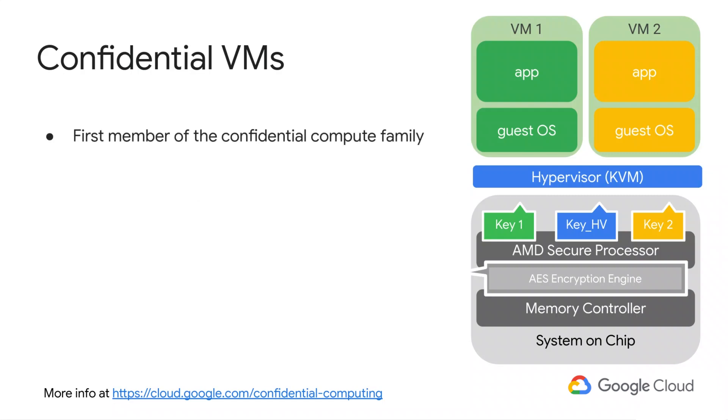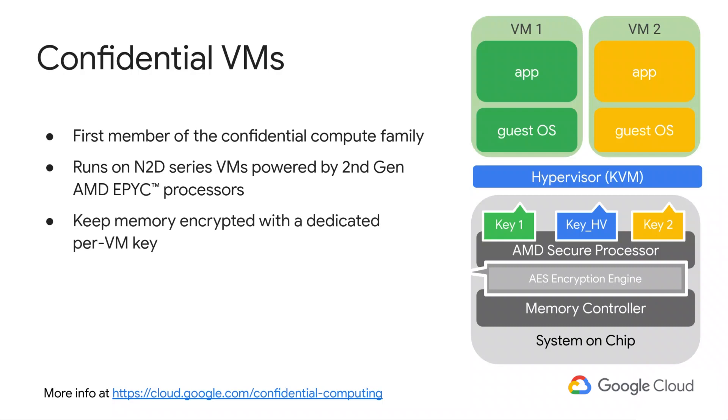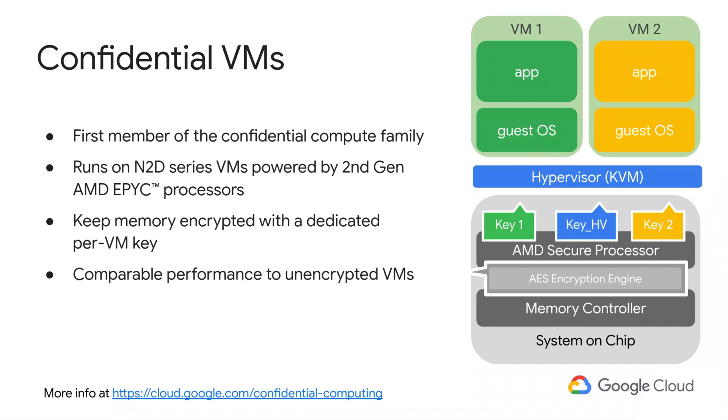We introduced confidential VMs as the first member of the confidential computing family earlier this year. Using the AMD secure encrypted virtualization feature, confidential VMs keep memory encrypted with a dedicated per-VM instance key that is generated and managed by the AMD EPYC processor, while offering comparable computation performance to unencrypted tasks run on the same hardware.